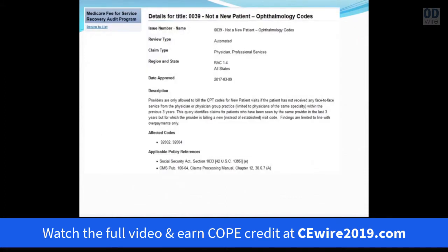There's a website where you can look and see which codes CMS has identified as targets. It's useful to check periodically — it covers all of medicine but helps you see where they're looking. The current example shows codes 92002 and 92004 being audited across all states, examining whether you're billing a 92004 for a patient who's been in the office within the last three years.